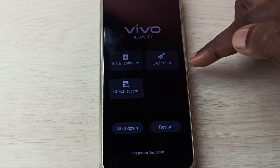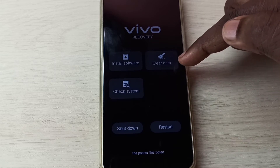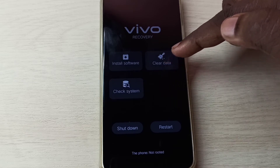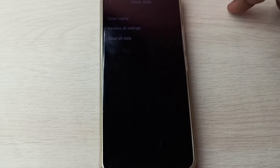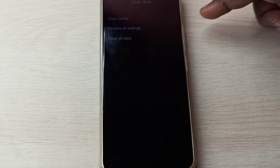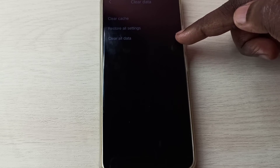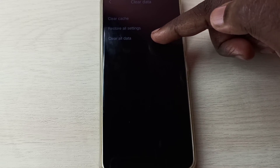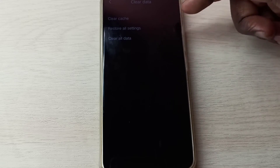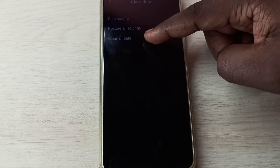In this screen we need to select clear data. Here we can see three options: clear cache, restore all settings, and clear all data. We select clear all data — tap on clear all data.